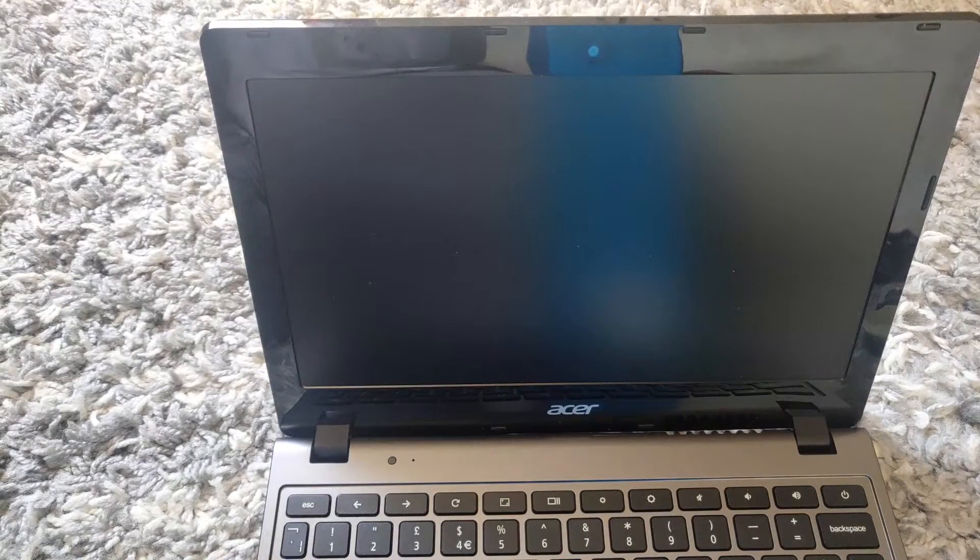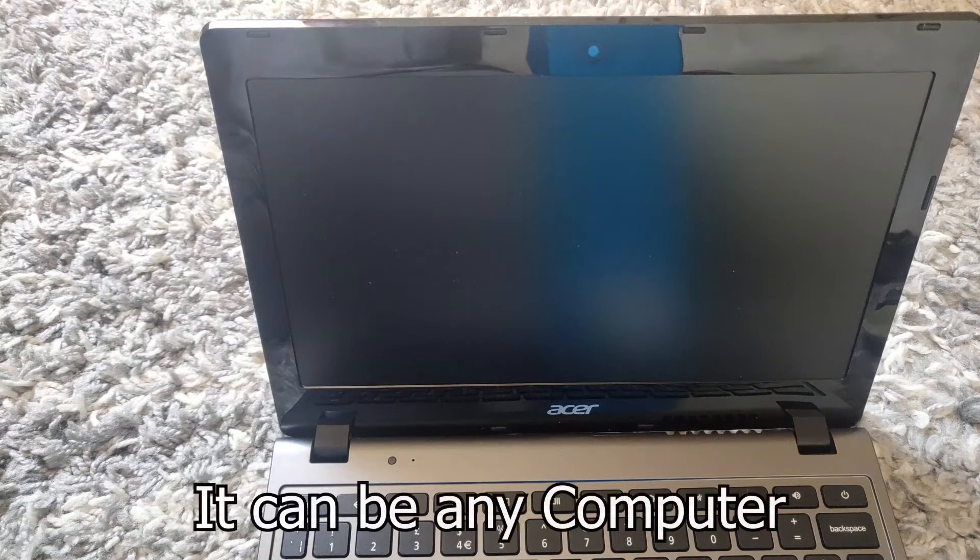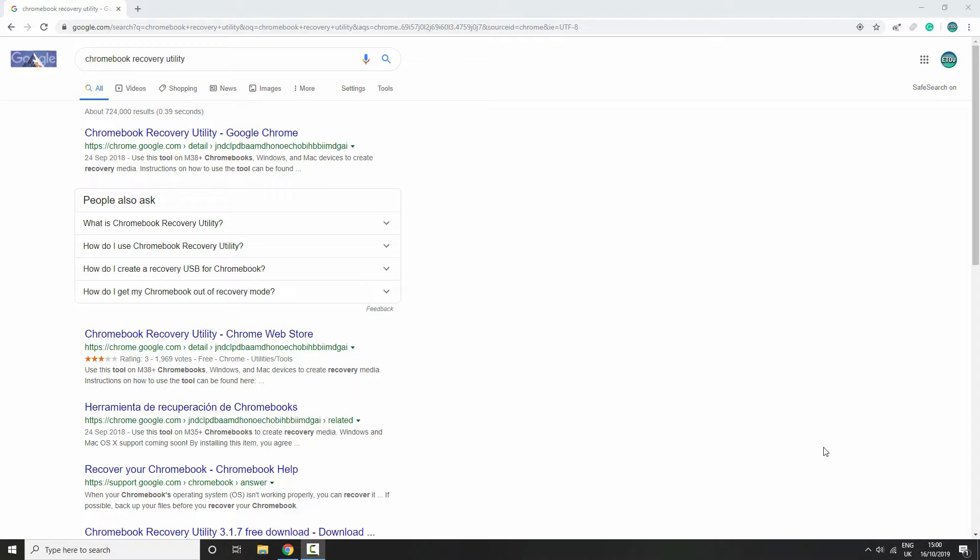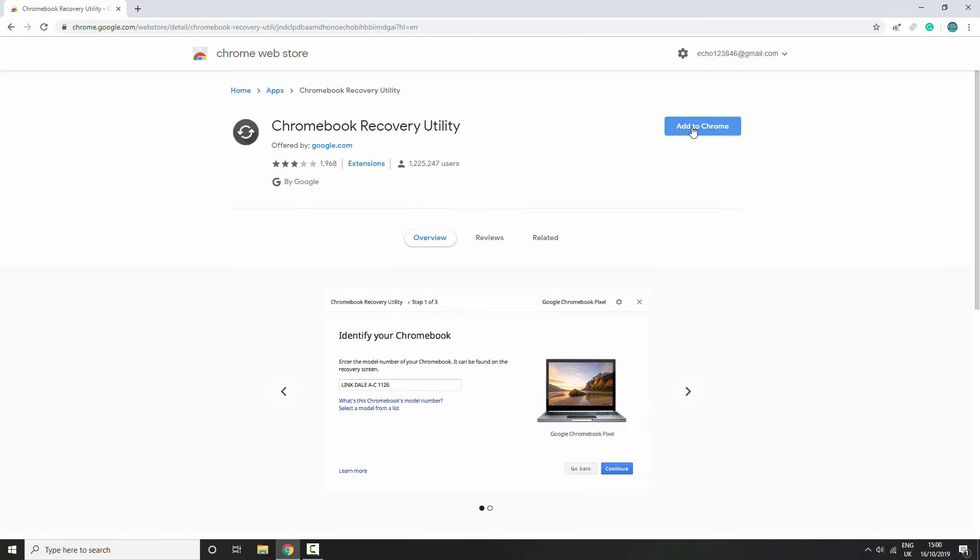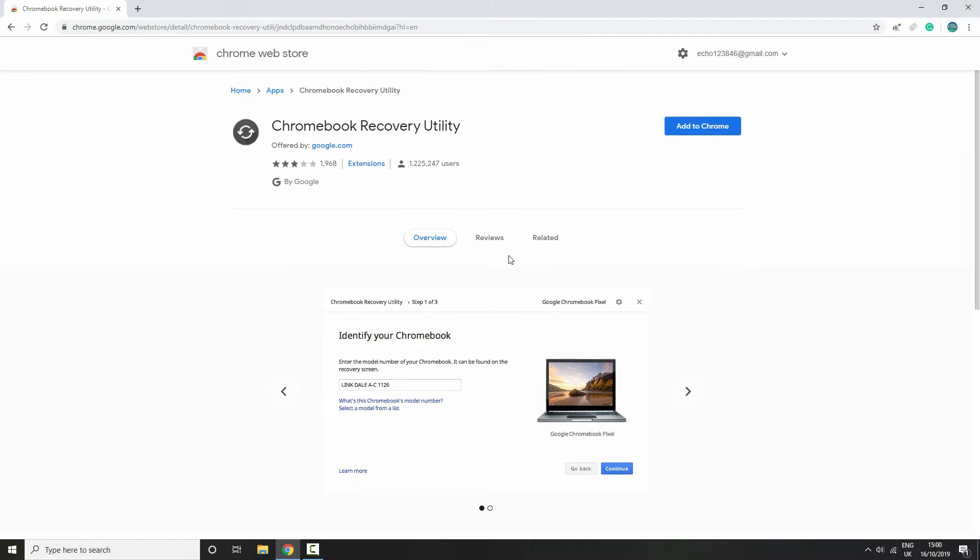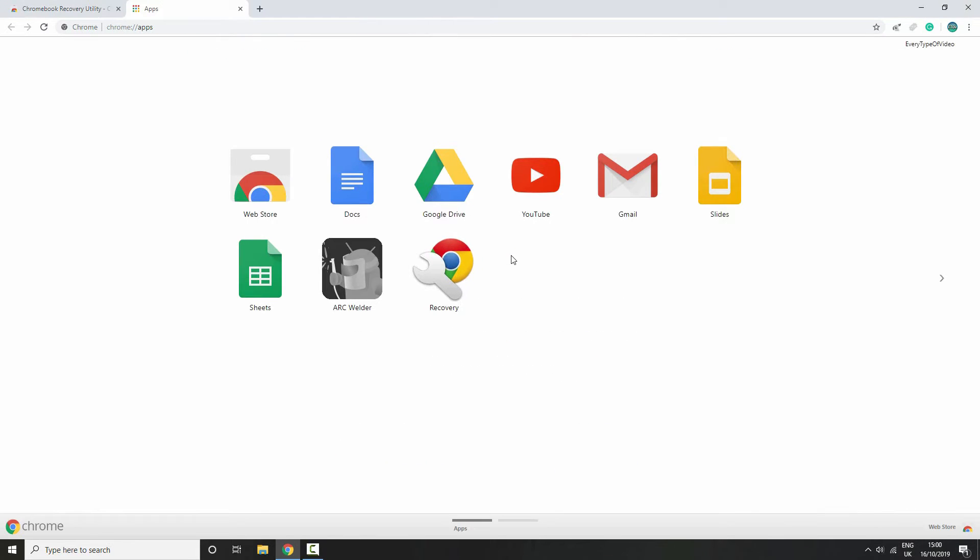So once you are over on your Windows or Mac computer, you want to go to Google and type up 'Chromebook recovery utility.' I will also leave a link in the description for this so you don't have to type it in yourself. Then you want to click on the one that says 'Chromebook recovery utility Google Chrome,' and then you want to click on 'add to Chrome' and 'add app.'